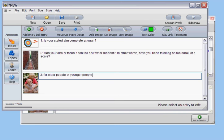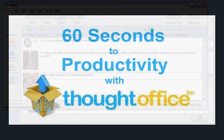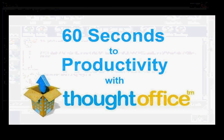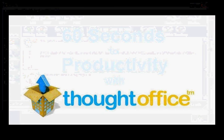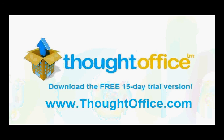All you have to do is continue like this to build a list of expert questions related to your specific subject. This has been 60 Seconds to Productivity with ThoughtOffice Innovation Software. I'm Dave Lachman. See you soon.